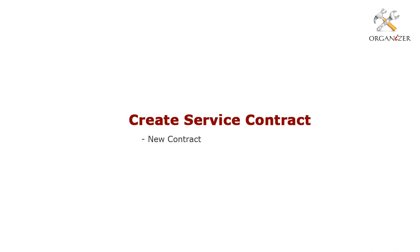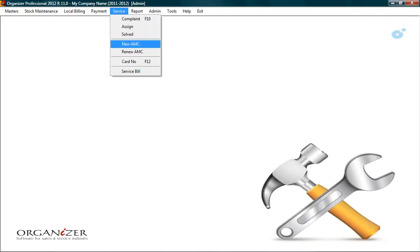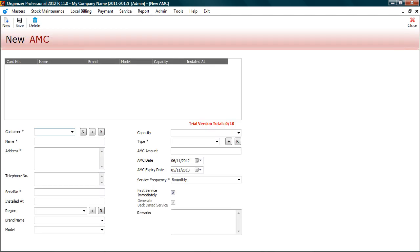Now let's understand the service component in detail. We will begin with creating a new service contract. Go to service. New AMC. This is service contract screen.